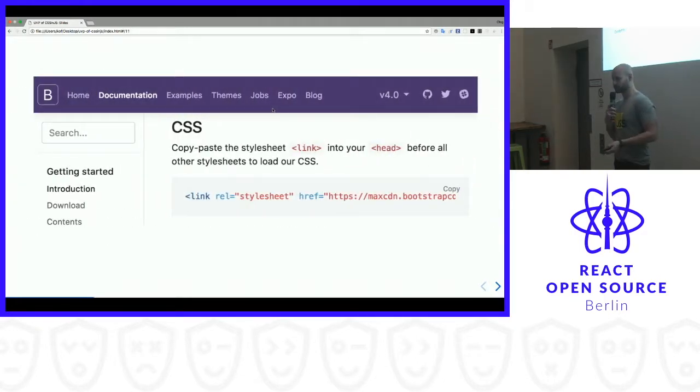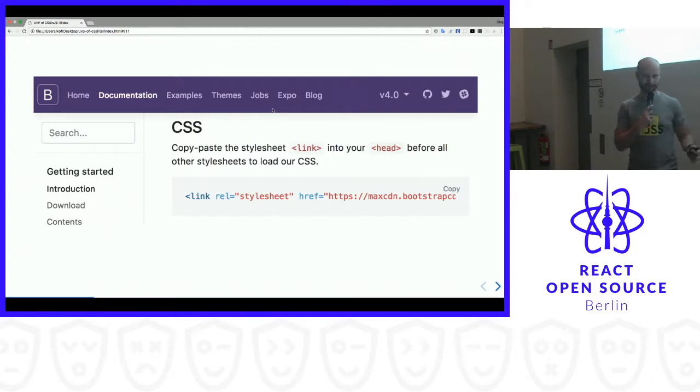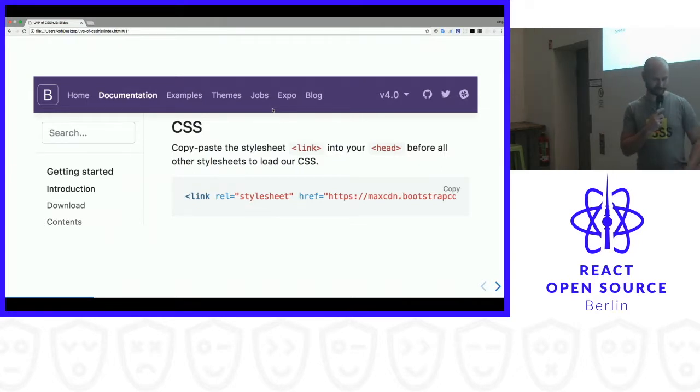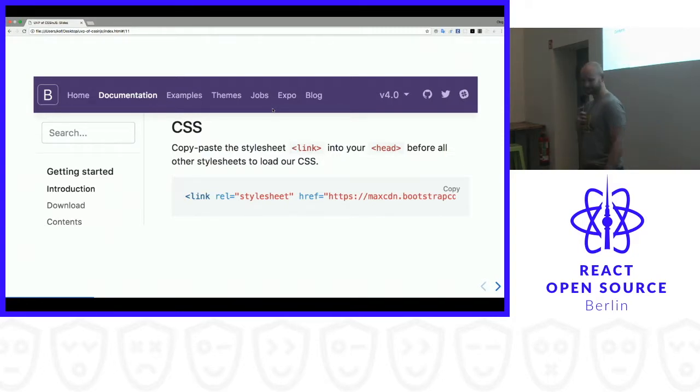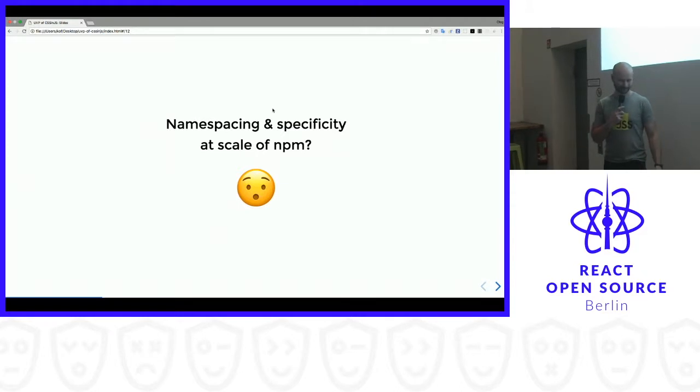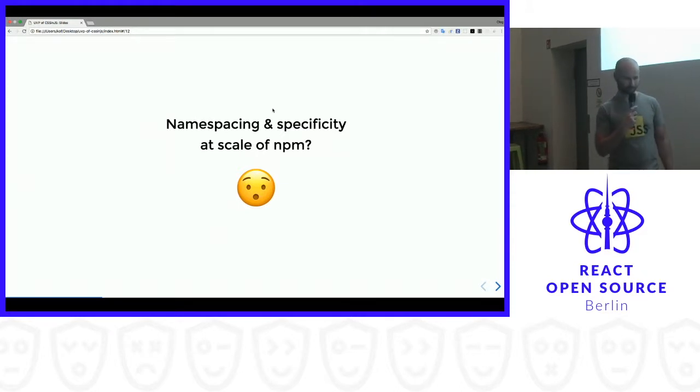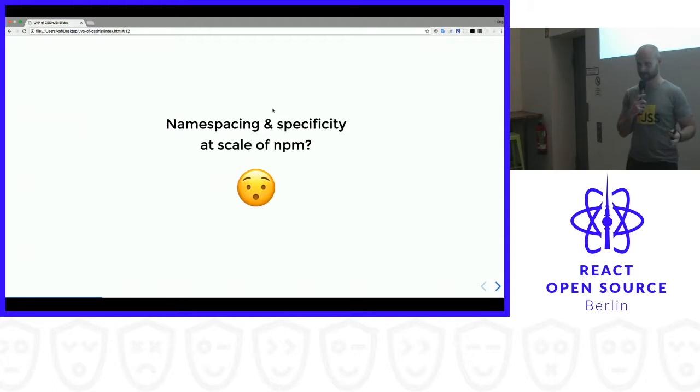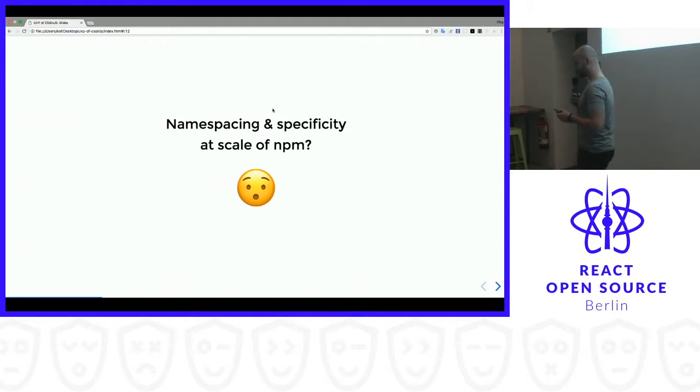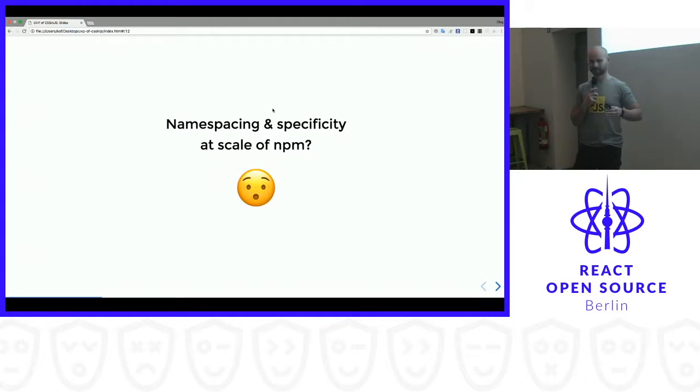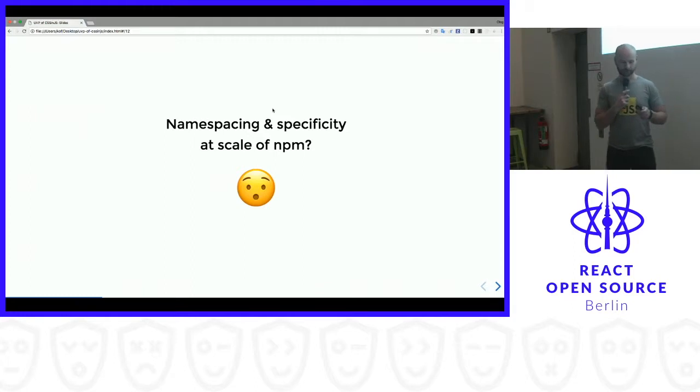So what do we have for CSS? This is a screenshot from Bootstrap, the most popular CSS. Basically what it says is like copy paste the stylesheet into your head before all other stylesheets to load our CSS. And that's it, we are done, right? Nice. But there are some issues. Namespacing and specificity conflicts are real. You cannot publish something to NPM as of today, and then use it, and have no issues with that. It's really hard to have reusable packages on NPM which don't conflict with each other.